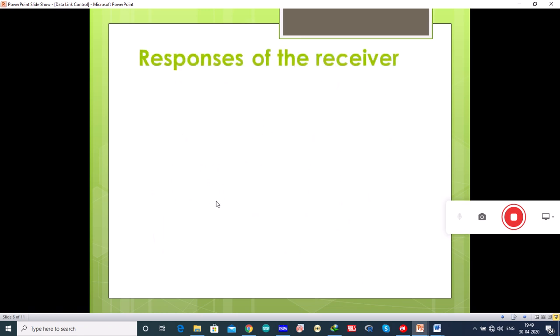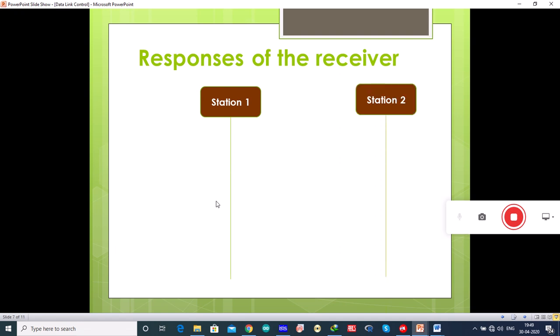If the response to the enquiry is positive, the sender starts transmitting its data. For example, station 1 is the transmitter and station 2 is the receiver. Station 1 sends an enquiry frame to station 2 to ask whether the receiver is available to receive the data.